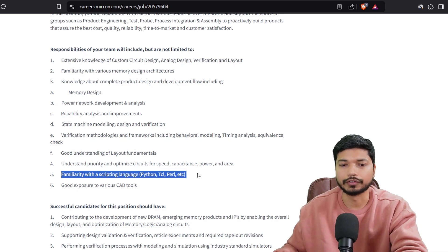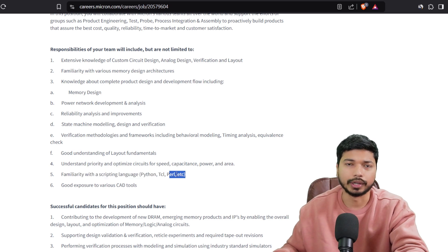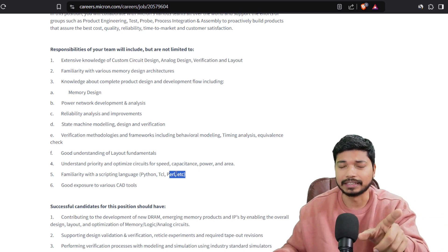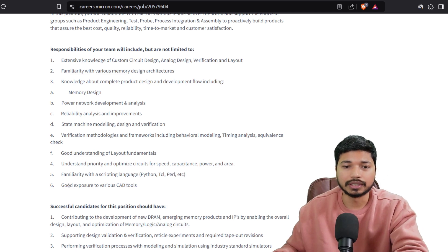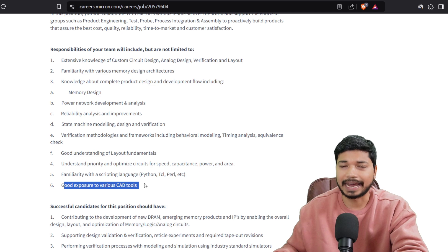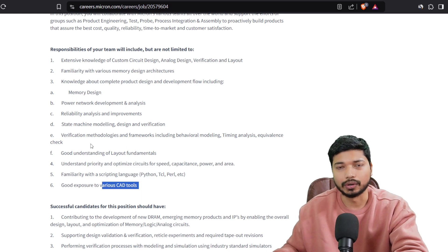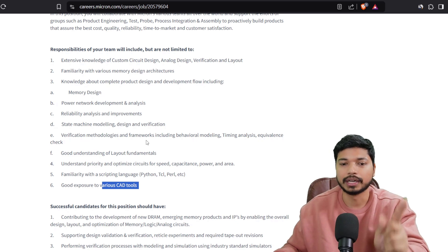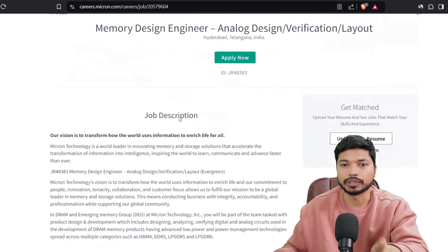These scripting languages you can learn for free. I have already created a video on Perl — how you can learn it for free — and I will put the link in the description and in the eye button. You should also have good exposure to various CAD tools. If you have knowledge in these domains, do mention them in your resume and apply. The link will be in the description as well as in the comment section.